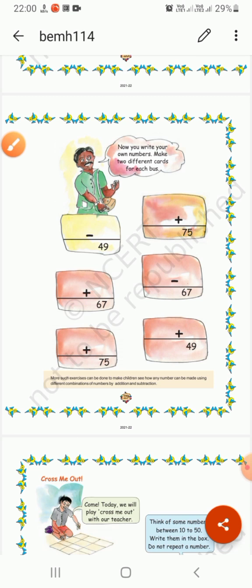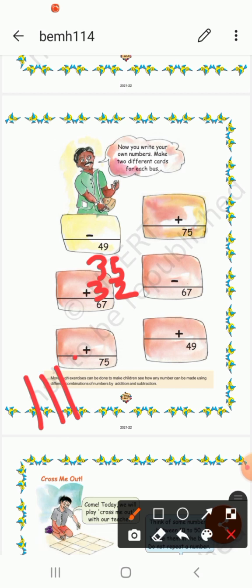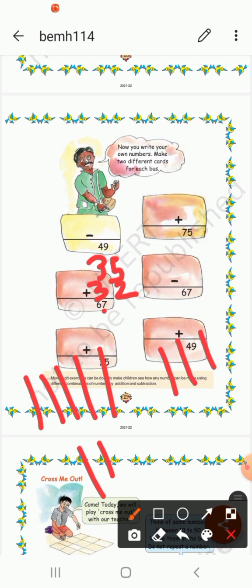Now next is 67. So we have to think of two numbers. I will write 35 plus 32. So 5 plus 2 — counting gives 7. And 3 plus 3 — counting gives 6. So the answer is 67.